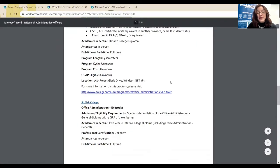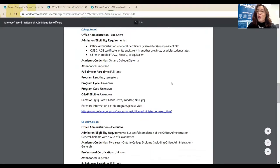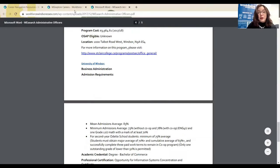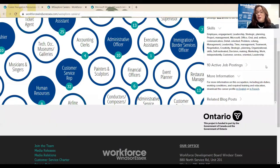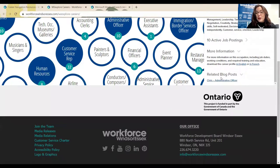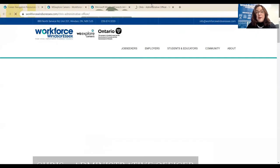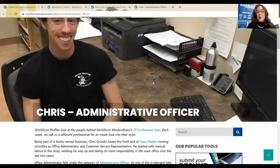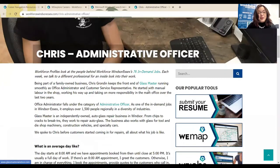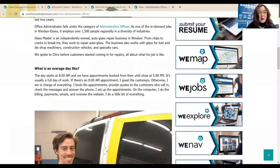What we also offer is a list of all the local training programs to help you get the credentials needed to fulfill that position. There's a lot of really great information just in the sidebar on WeExploreCareers. One of the other things that we can do as well is take a look at the related blog posts. For many of our in-demand careers, you'll find that there is someone local across Windsor-Essex who's been working in this position and has been interviewed for it.